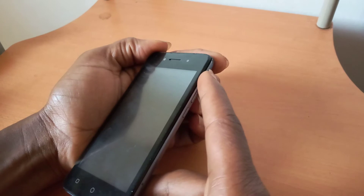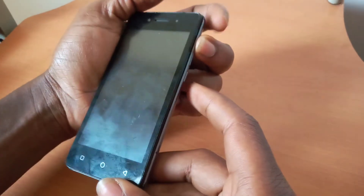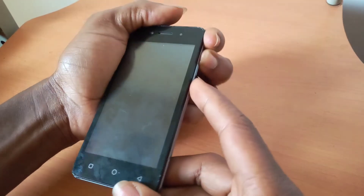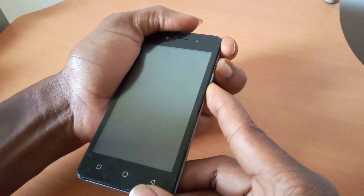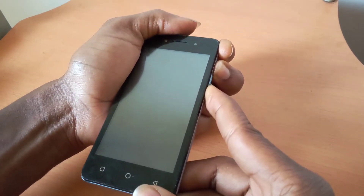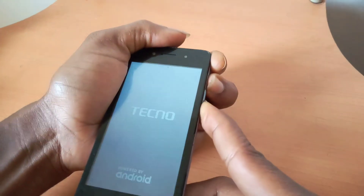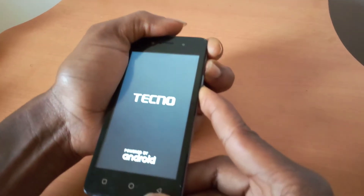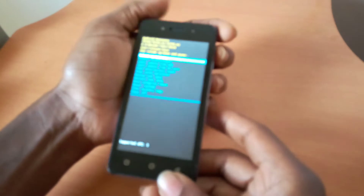You're going to click the volume up key and the power button — long press them. In my case, I'm going to hold the volume up key first, then power it on. The phone is going to boot and bring the Techno logo. When the Techno logo comes in, still hold the buttons until you go to recovery mode.